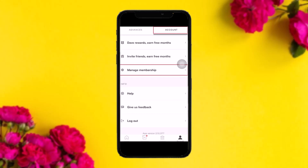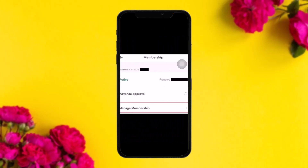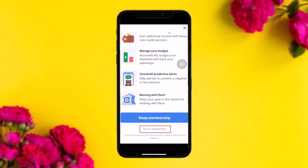Once you tap on the profile icon, you'll see two options: Advances and Account. Tap on Account. You'll then see the Manage Membership option — tap on it. Once inside, tap on Manage Membership again, and you'll be able to view your membership details.